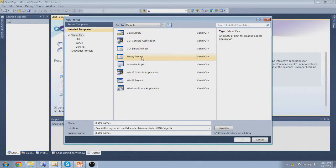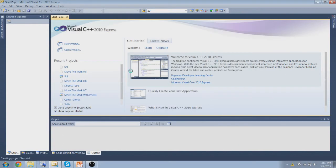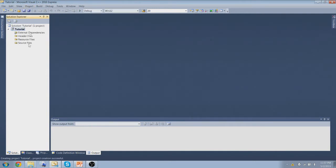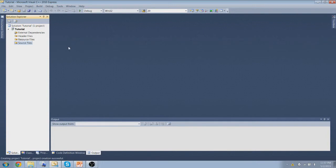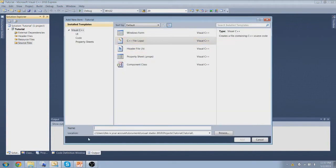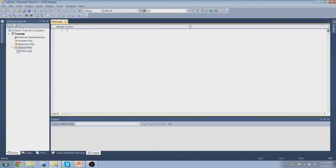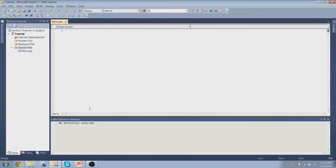You're going to want to make an empty project. Then you're going to want to name it whatever you want. I want to name this tutorial. Then, depending on how fast your computer is, it can load up faster, very slow. Here it is. You're going to want to go down to Source Files on the side, and add a new item, and make it a C++ file. Then, you can name whatever you want, but I recommend you name it Main. Then you just press Add. And here you go.